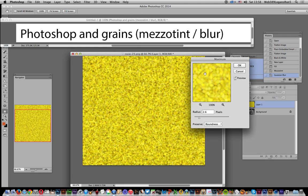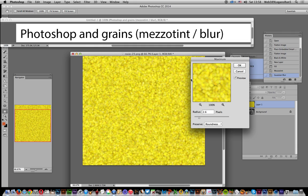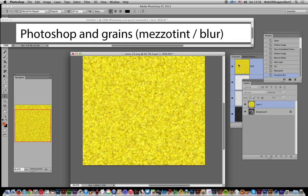What happens is you end up getting this sort of light, really nice glowing grain which you can't really achieve with the other filters unless you go through this process. Just click OK. Once you've got that,